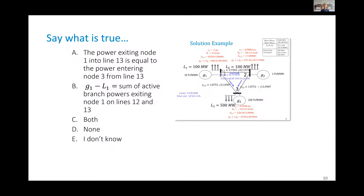Here is a question: for this grid, I am making two statements, A and B. Take a few minutes to analyze it and use the polling system to say which one you think is true.